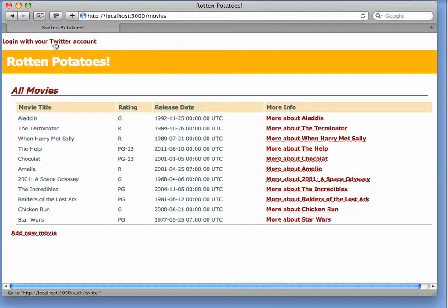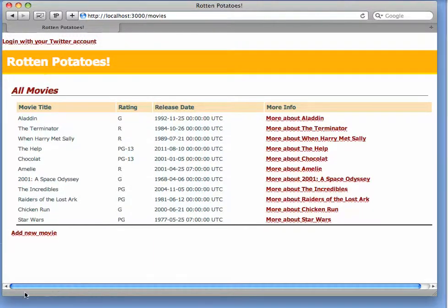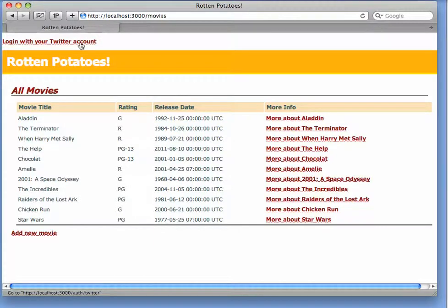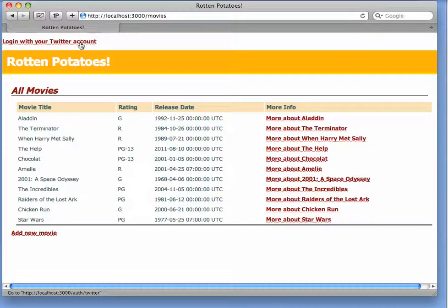The first visible difference is we've added a new link, Login with your Twitter account. And if you look at the bottom window in the browser here, you can see when I hover over the link that its target is slash auth slash Twitter.